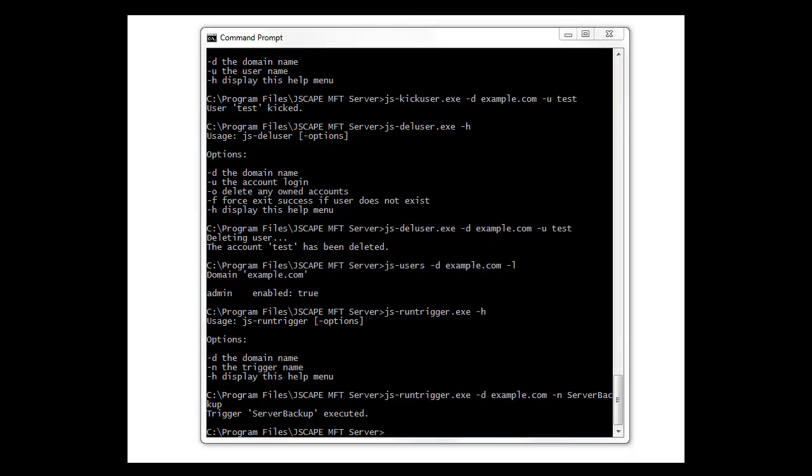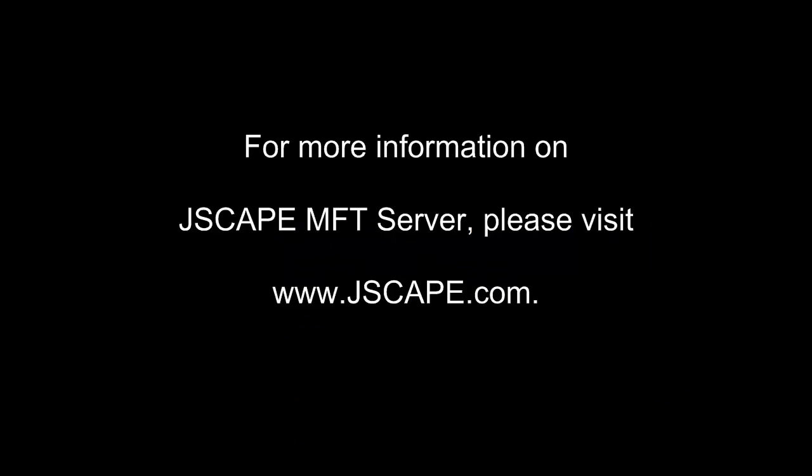There's a number of other command line utilities that let you do things like add a domain or add a directory monitor and other things. In this video, we talked about a number of the command line utilities, including how to use them interactively or use them with switches for scripting. For more information on JScape MFT server, please visit jscape.com.